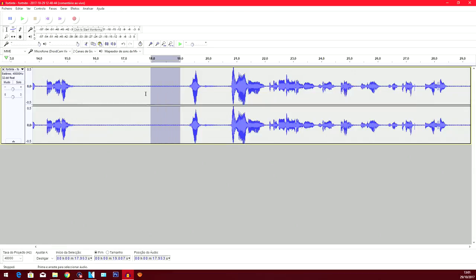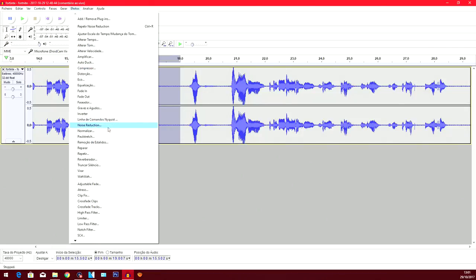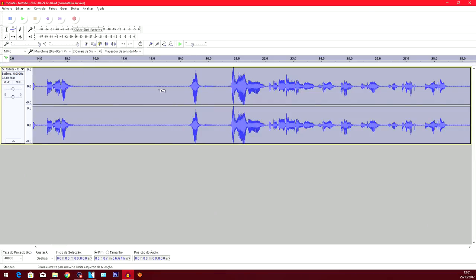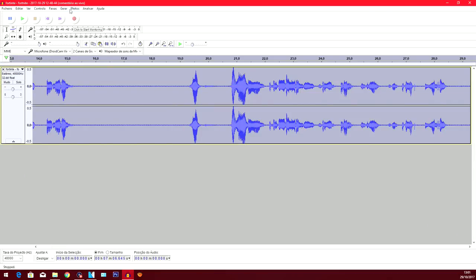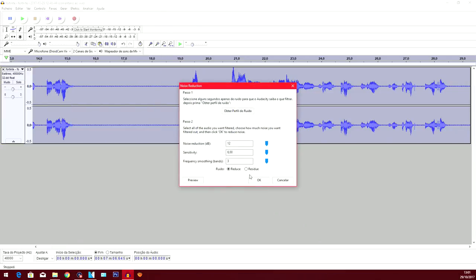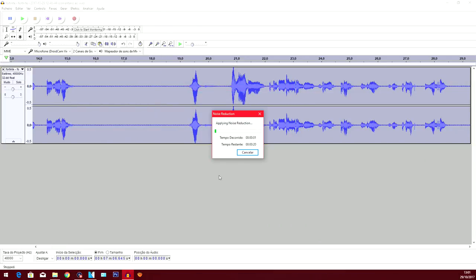But we need to select this part as well, the part where there's no talking, just normal background noise. You just go into Noise Reduction and you do again, obtain. And you do again, select the entire file, and you're gonna press Noise Reduction again and OK, and you let it do its thing.